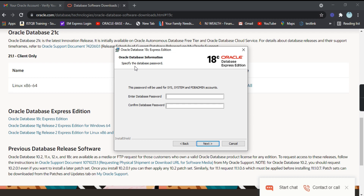This is the database password that you have to specify here in order to access the database. This password will be used for the System and PDB Admin accounts. Just select a password as per your convenience, then click 'Next'.